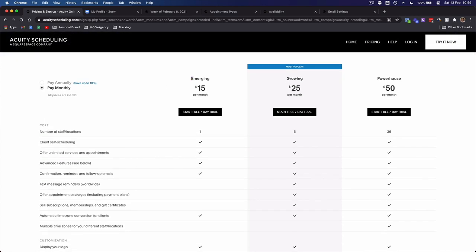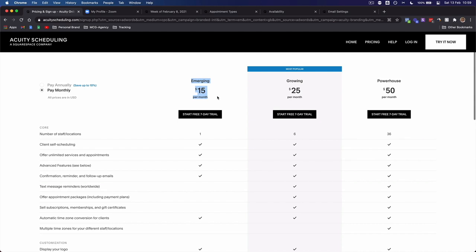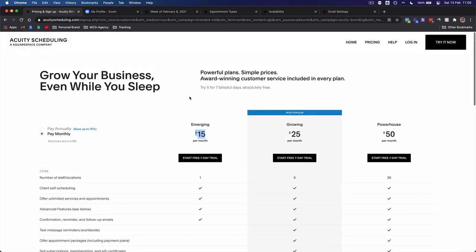What you want to do is get the Emerging plan — this is the plan I've been using since I started my agency. This is going to pay for itself ten times over. It's the most important software in my entire arsenal. I use it for booking calls with e-commerce business owners, with coaching students from my YouTube, and for embedding onto my websites and funnels. It also syncs with my iCalendar since I'm an Apple user.